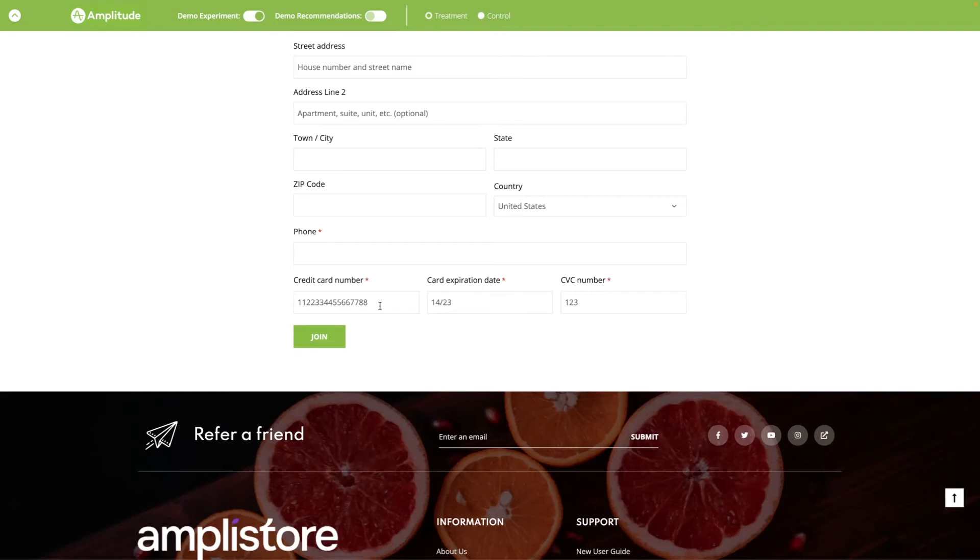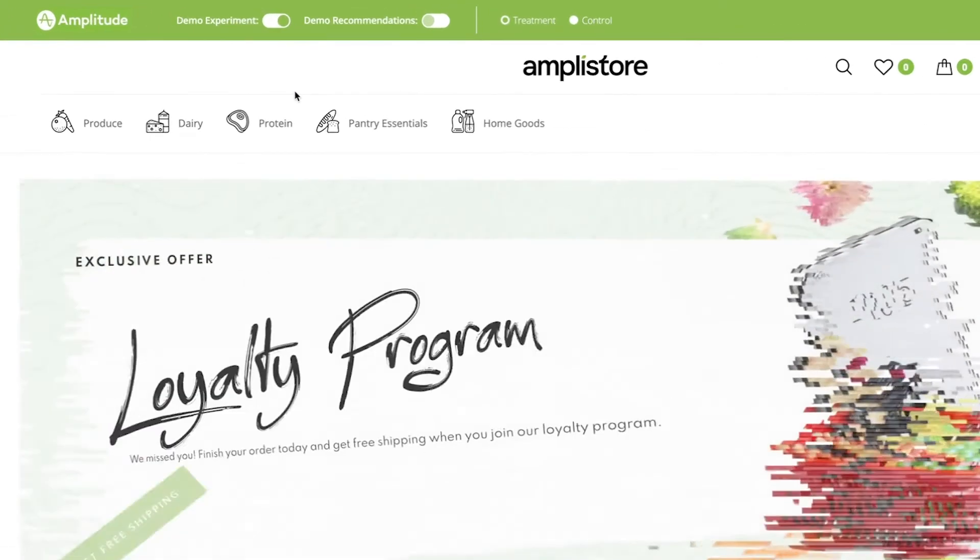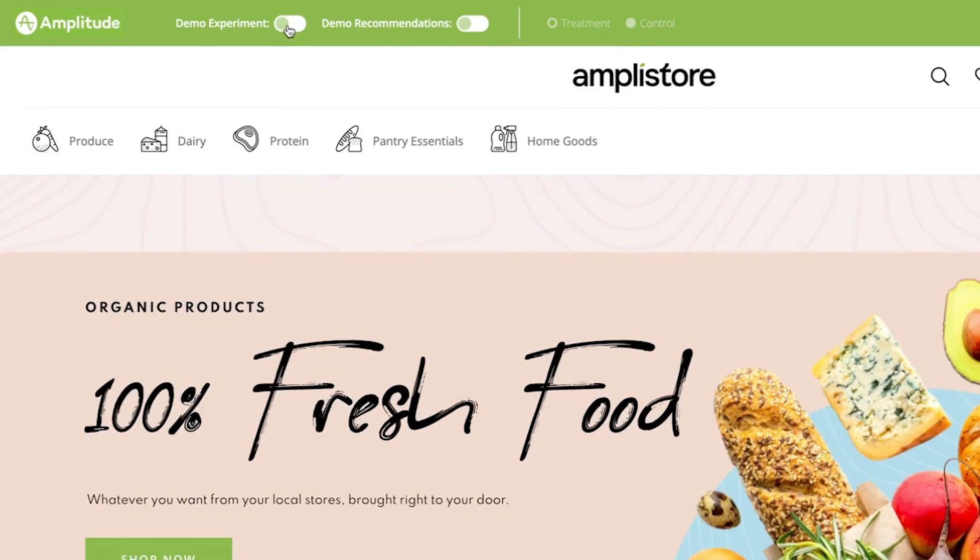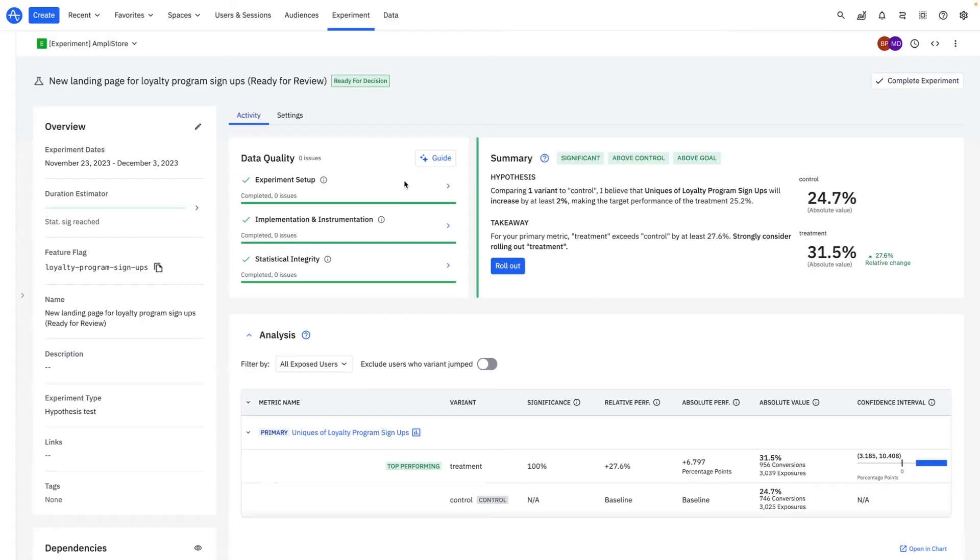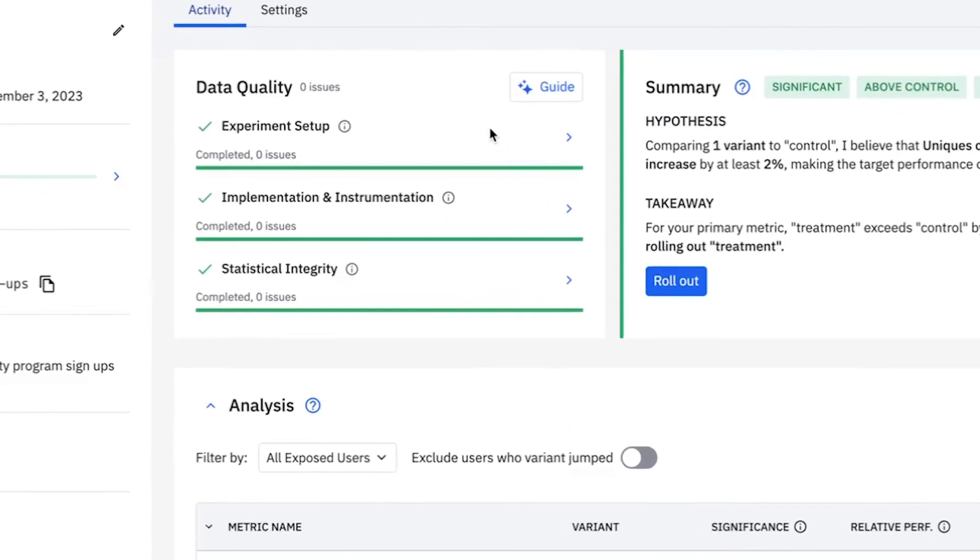Alright, through the insights of Session Replay, engineering has fixed the broken sign-up flow. With the fix in place, I'm now going to run an A-B test to see which landing page drives the most loyalty membership. With Experiment, I'm able to make sure that my test is properly set up and implemented, as well as statistically sound.